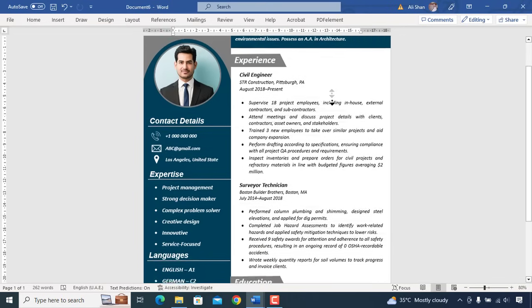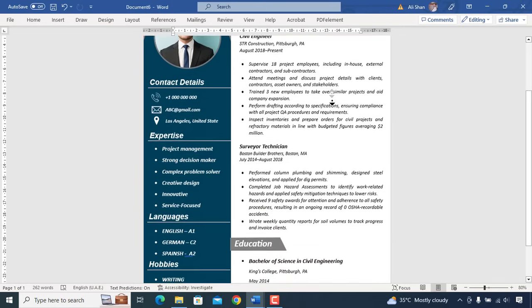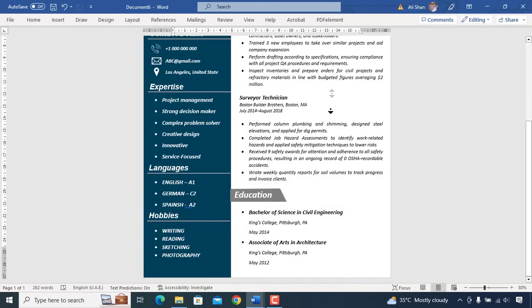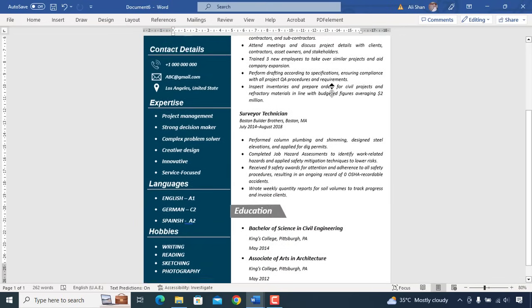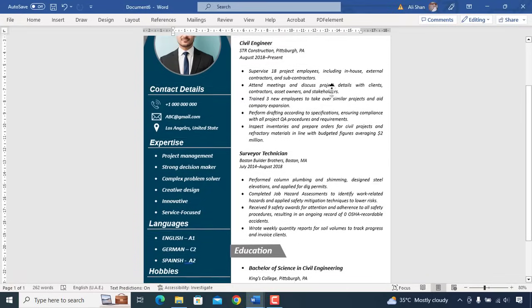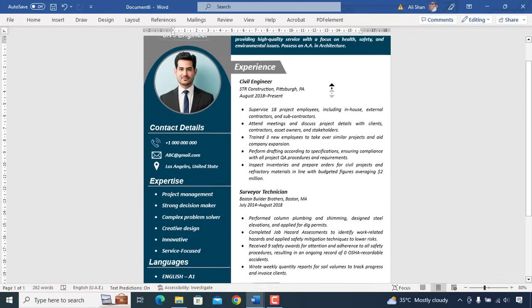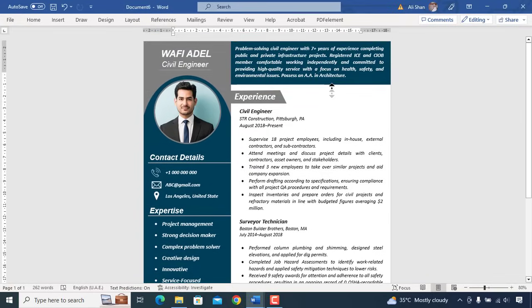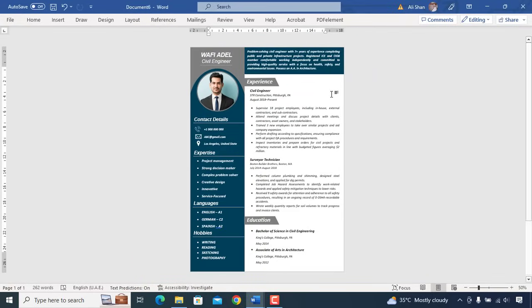Asalaamu alaikum. In this video, I'm gonna show you how you can make a professional CV like this in Microsoft Word. Let's start this video.